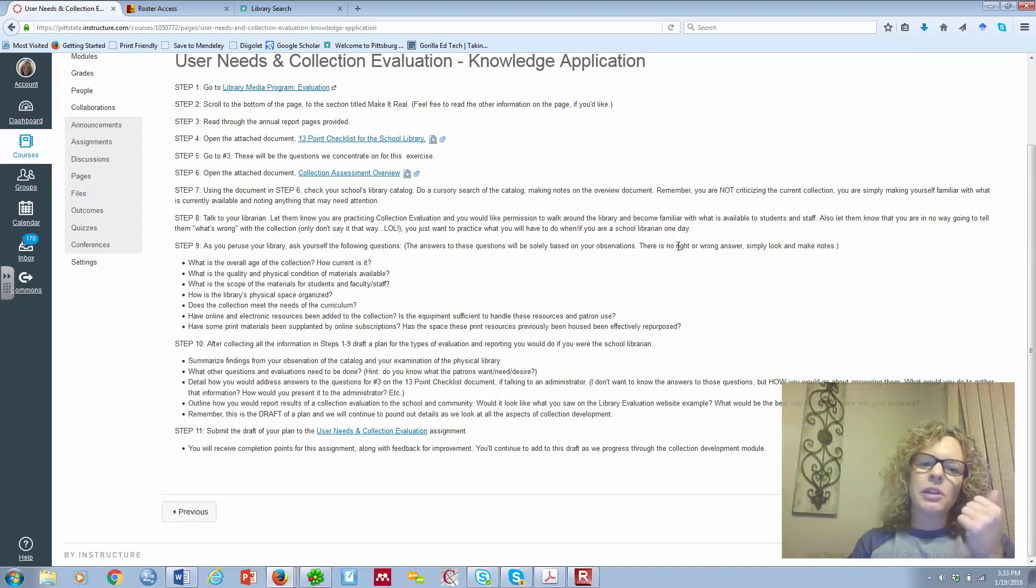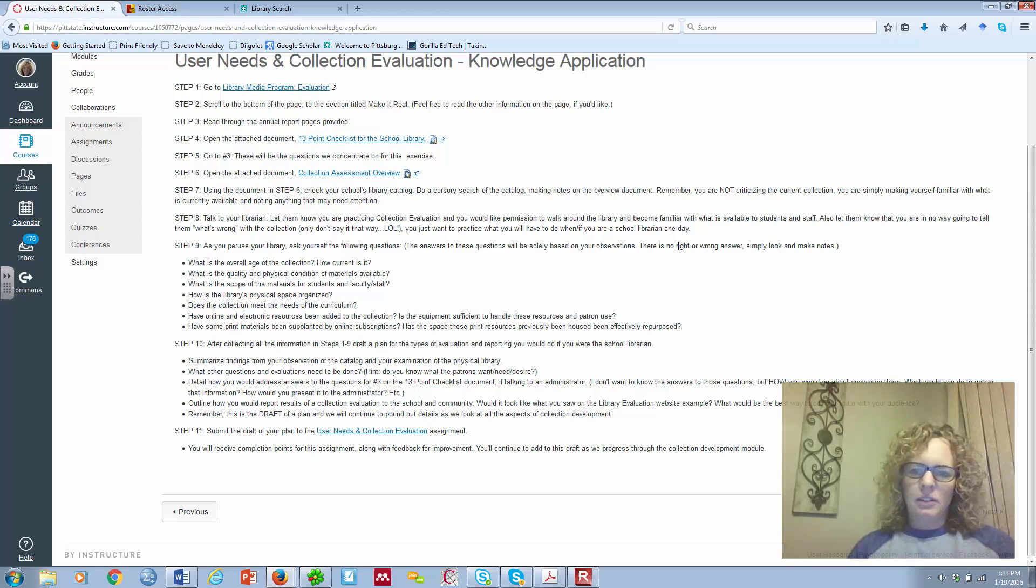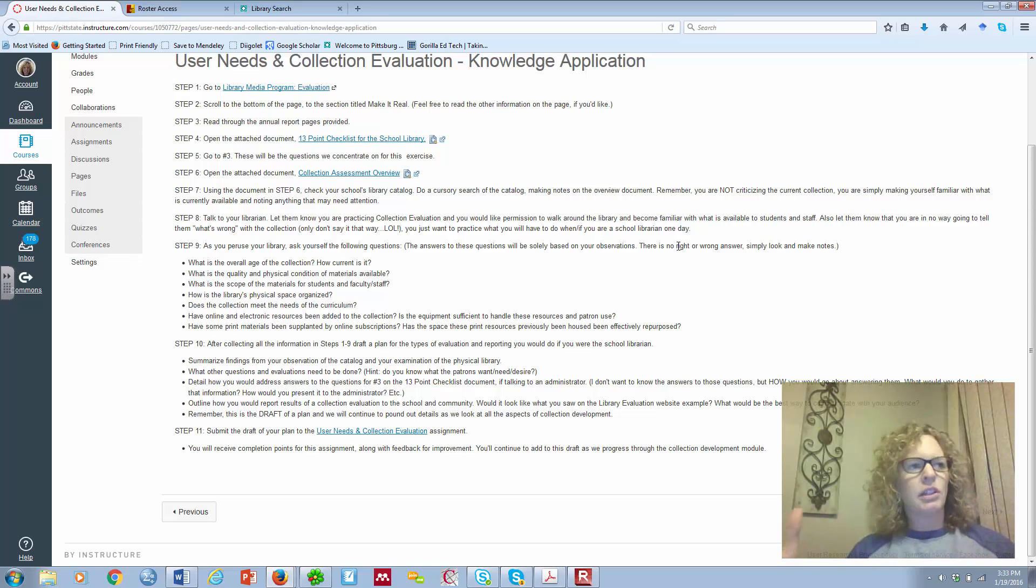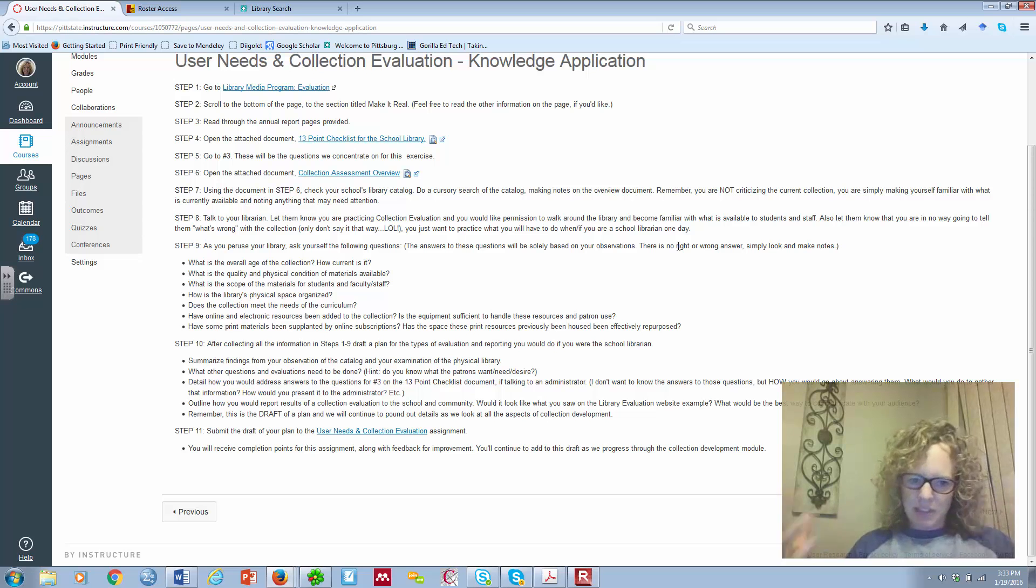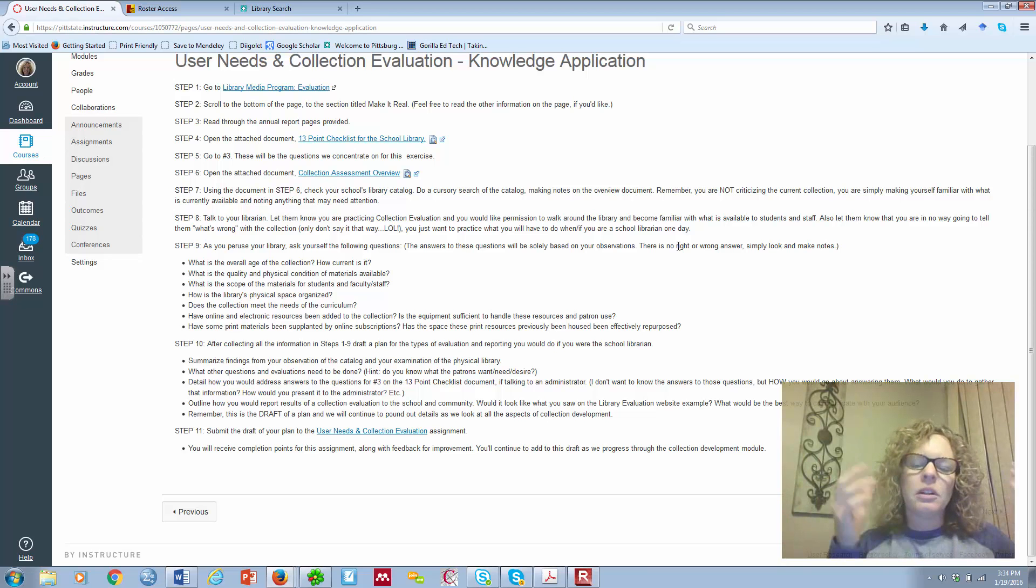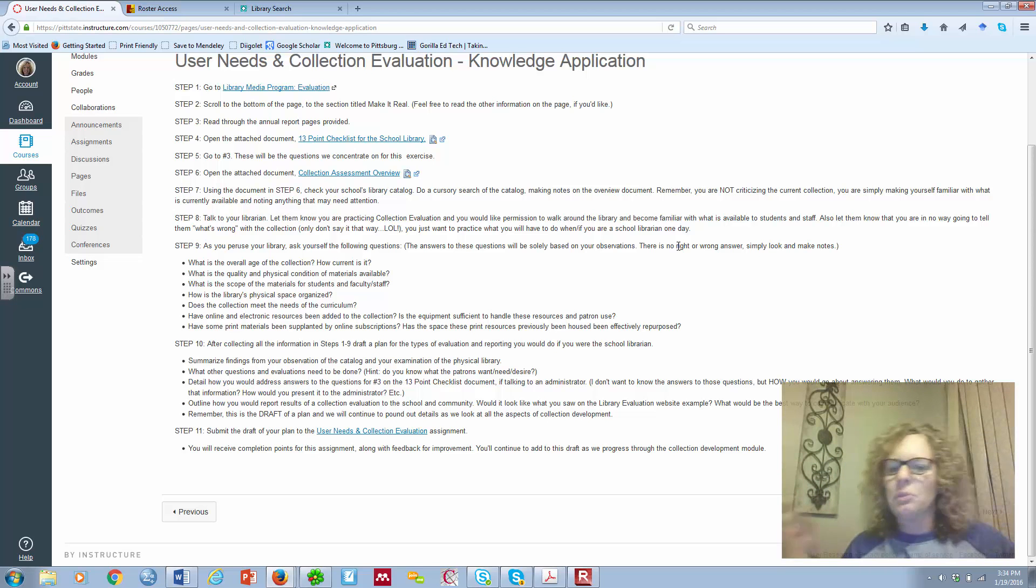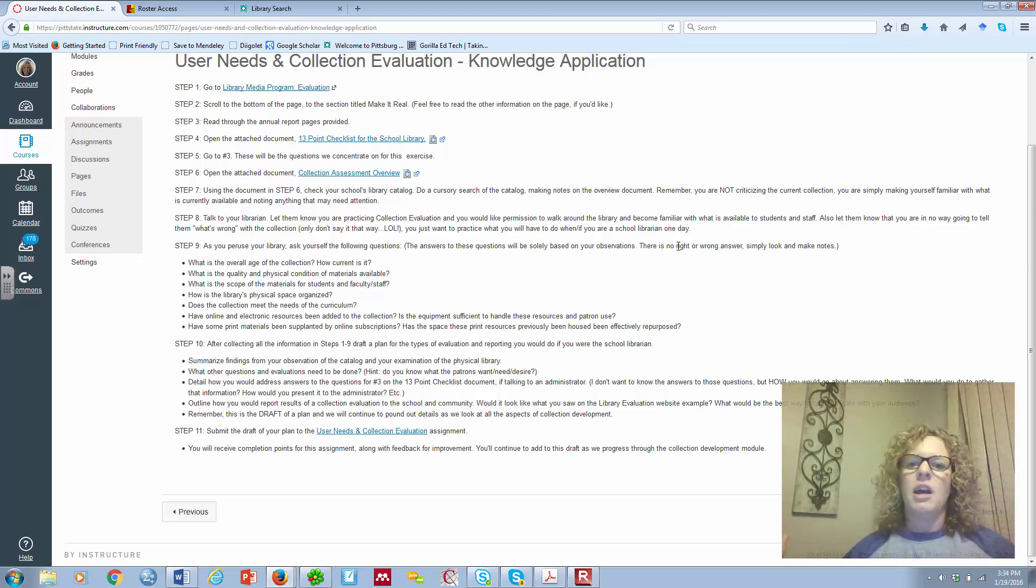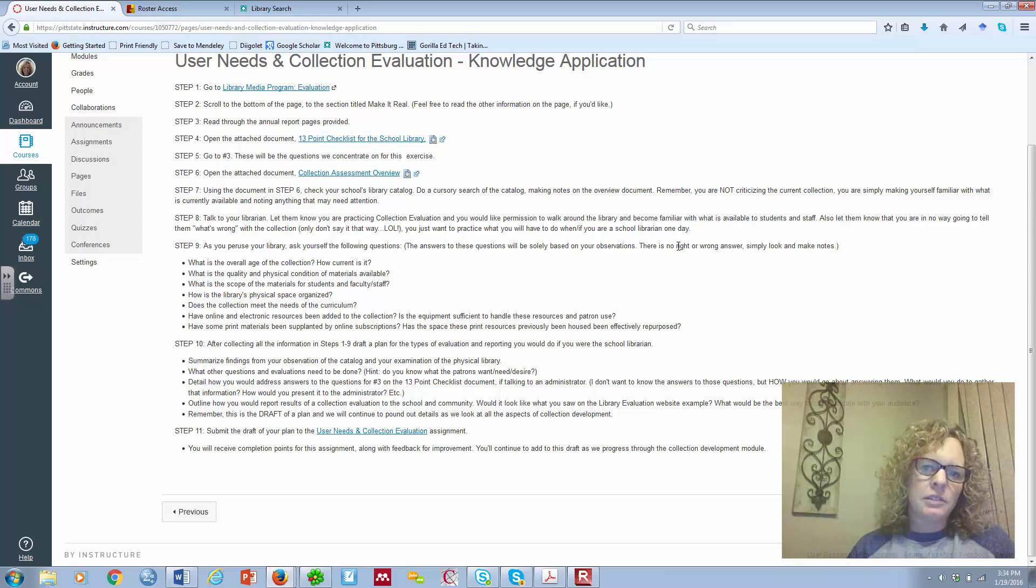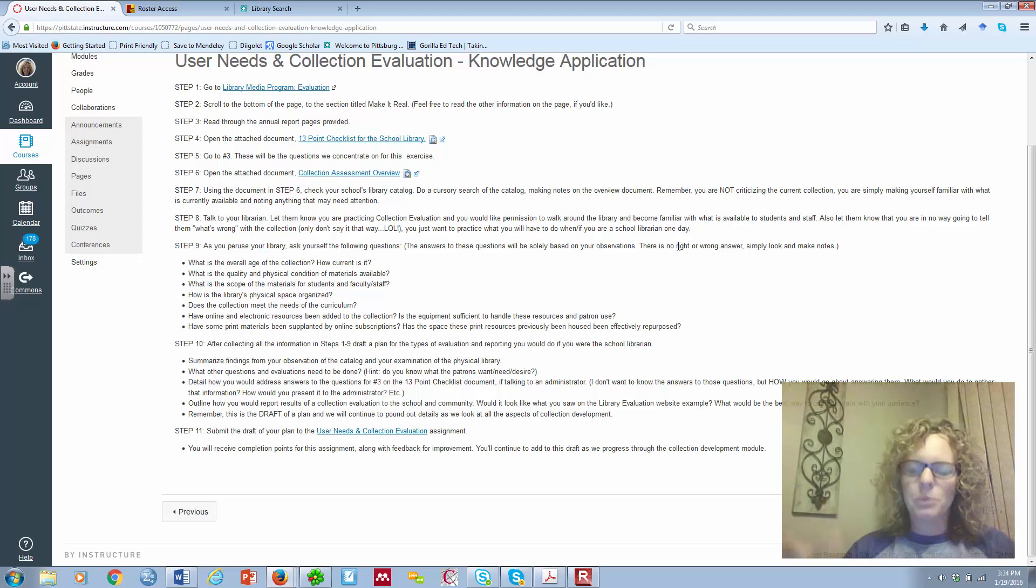If you want to use this document again, that's great. Use this document again to help to jot notes as you go. But as you peruse your library, ask yourself there are some questions here. You're not going to be able to know the answers specifically. But what does it look like? What is the overall age of the collection? How current is it? What's the quality and physical condition of materials available? So, when you look, how do things, how do the books look, et cetera. And what's the scope of materials? Is there a lot available? Are there a few things available? Are there more electronic resources than print resources, especially with nonfiction and reference and whatever, so how broad is the collection?